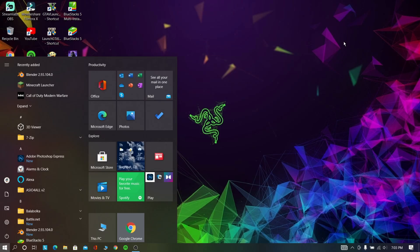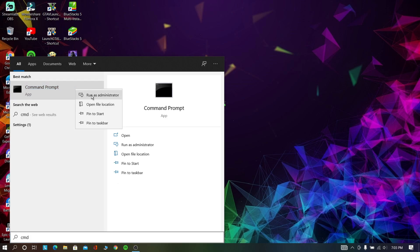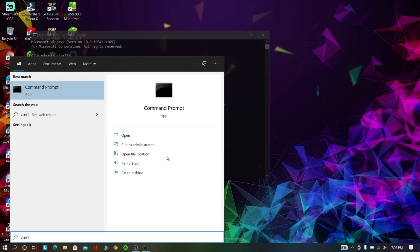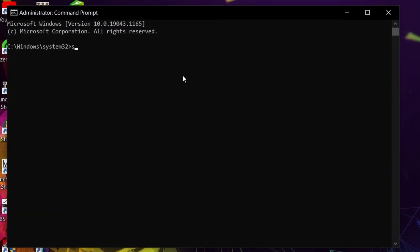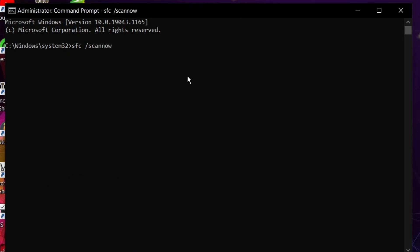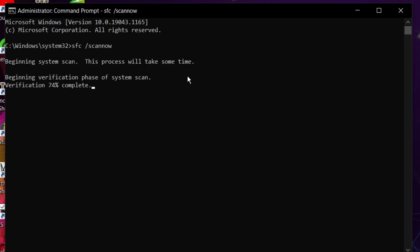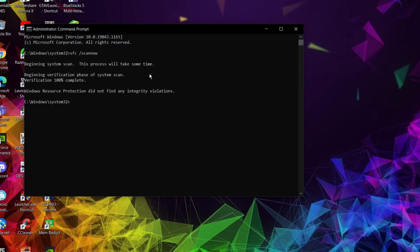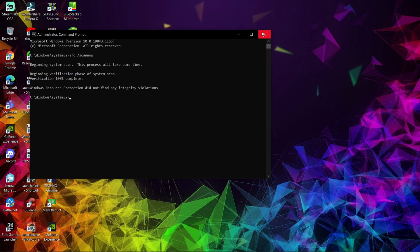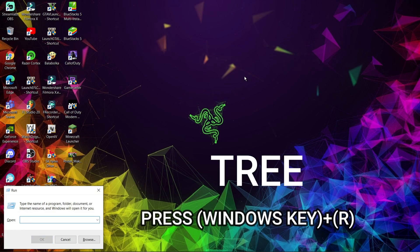Now in this step we are going to scan and fix the corrupted files. First go and search for CMD, run CMD as administrator, and type the following command. It will take some time to complete — maximum it takes one hour. Now press Windows key plus R and type TRE, then click OK.